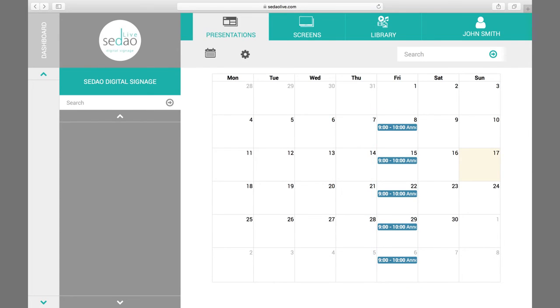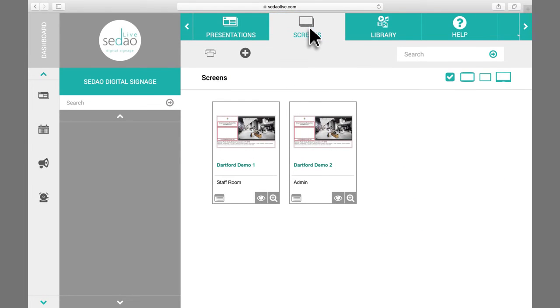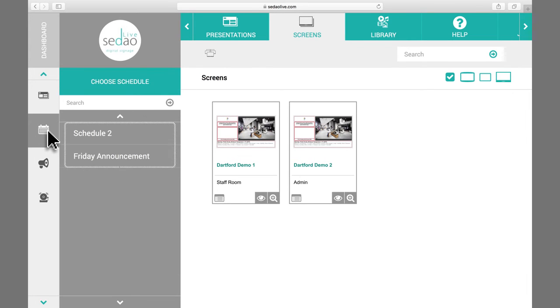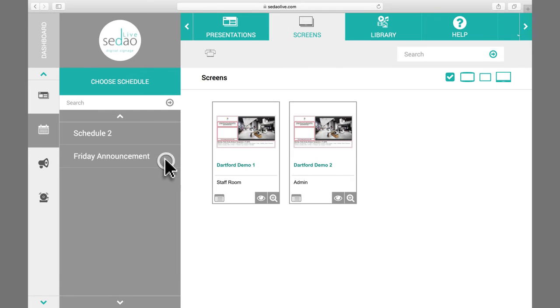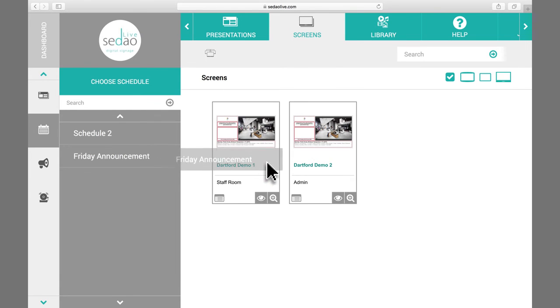Now you can choose a screen for your new schedule. Simply click on the Screens tab. You will now see your screens in the main window and your schedules in the left-hand menu. Simply drag the schedule and drop it onto your chosen screen or multiple screens.